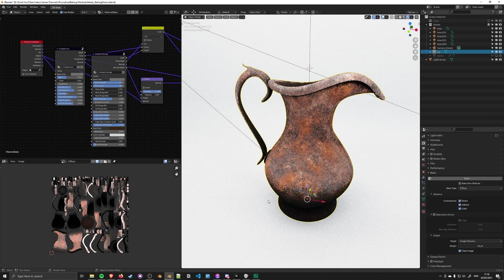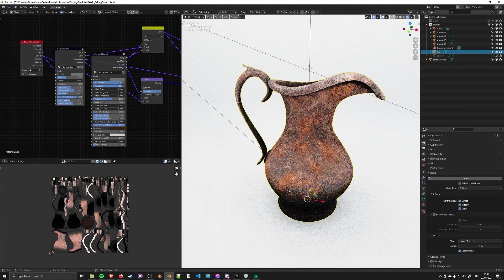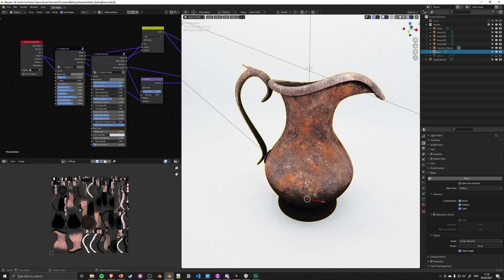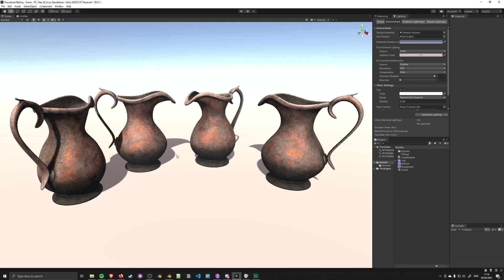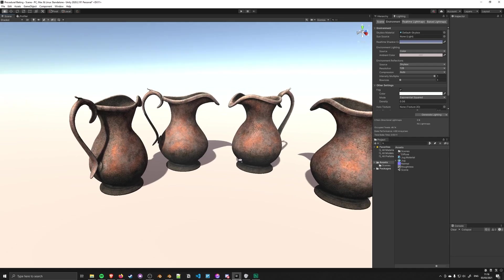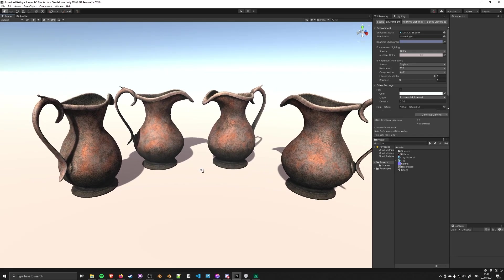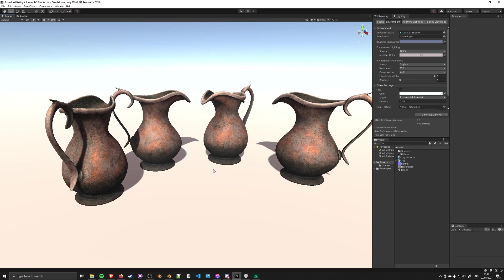I wanted to explain how you can take procedurally generated materials in Blender and export them as texture maps for use in other software. For example, in Unity you can see I've got this jug. I've exported the textures so now I can use these as game props.